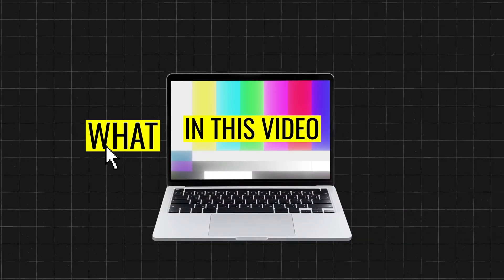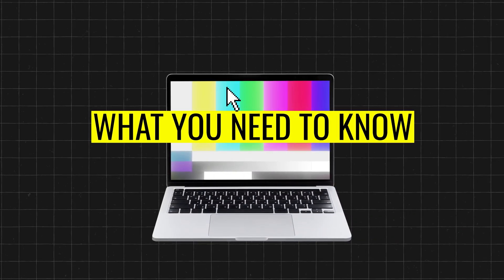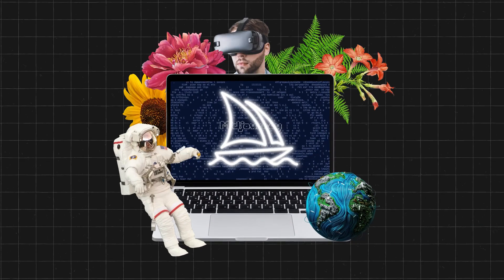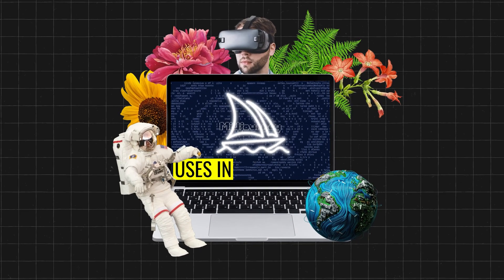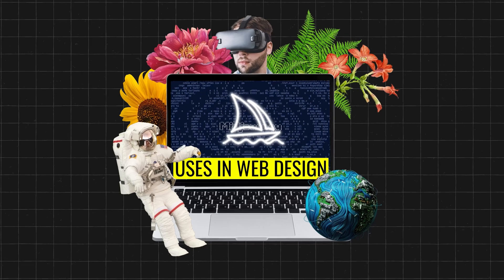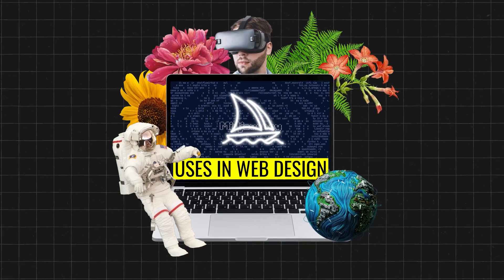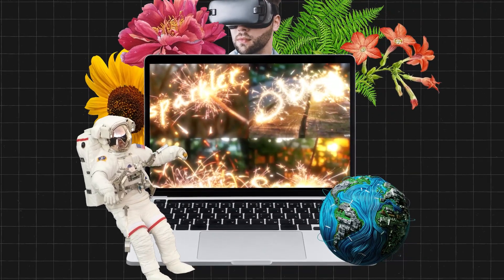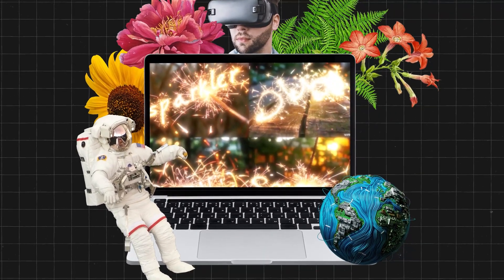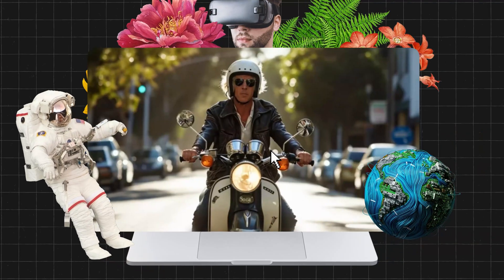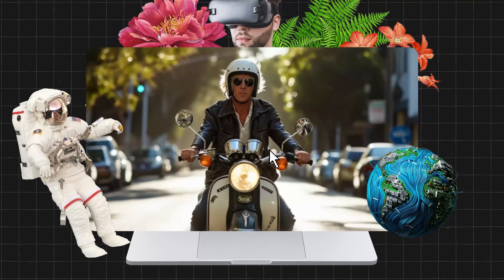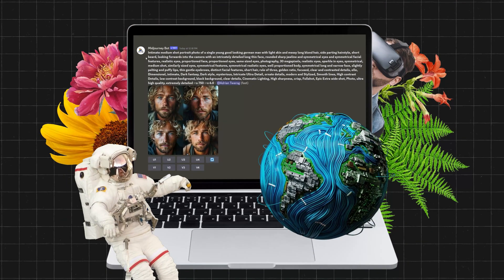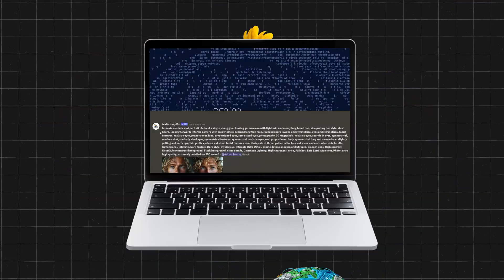In this video, I'll cover what you need to know about Midjourney 6 and its uses in web design. Things like how text effects generated by AI are much better now, photorealism has improved, and prompting has changed.